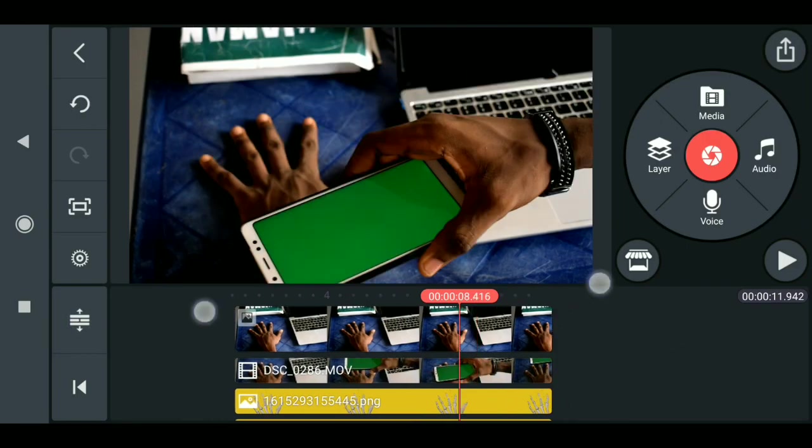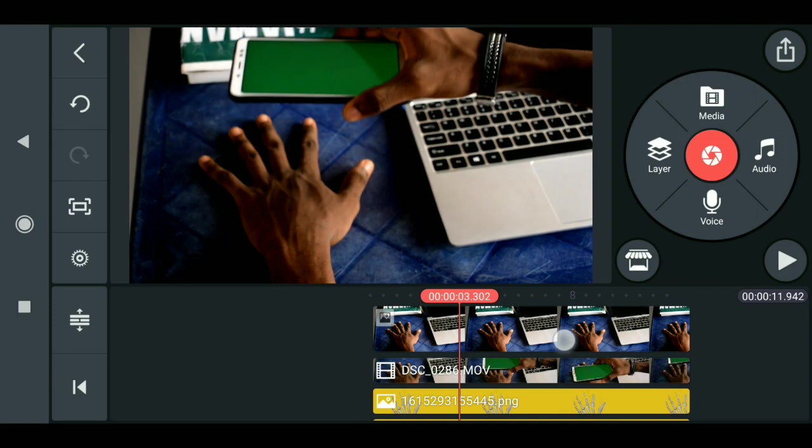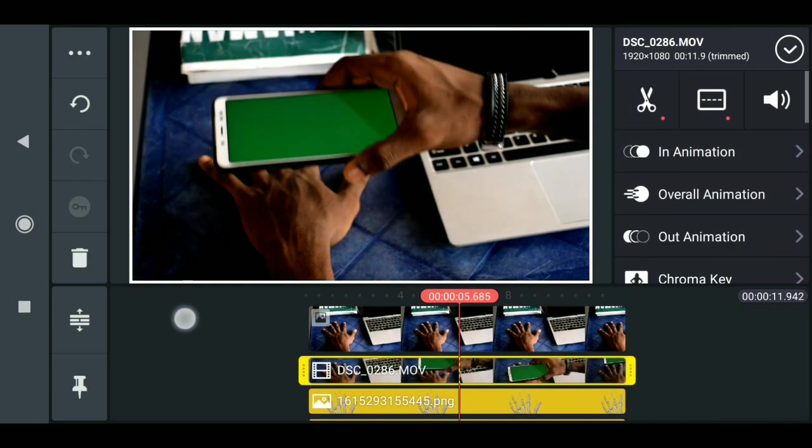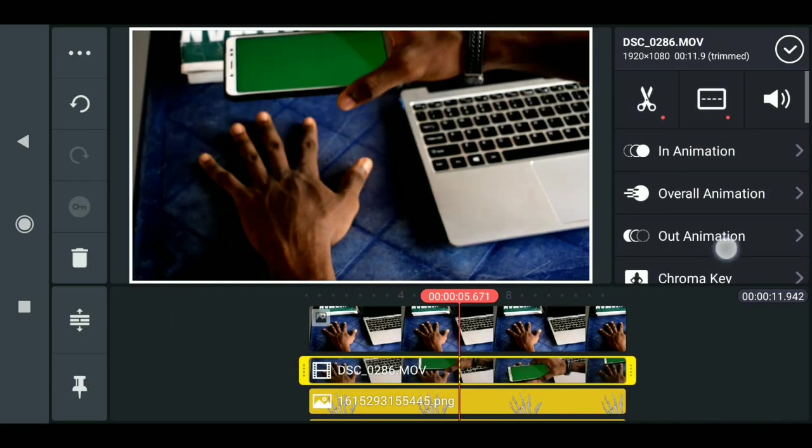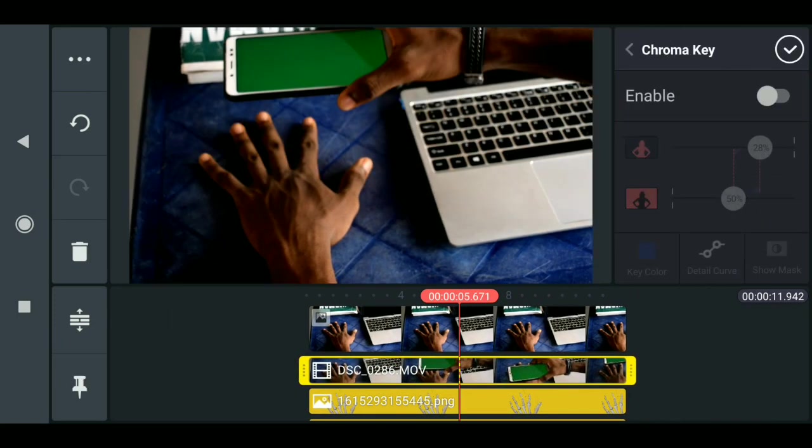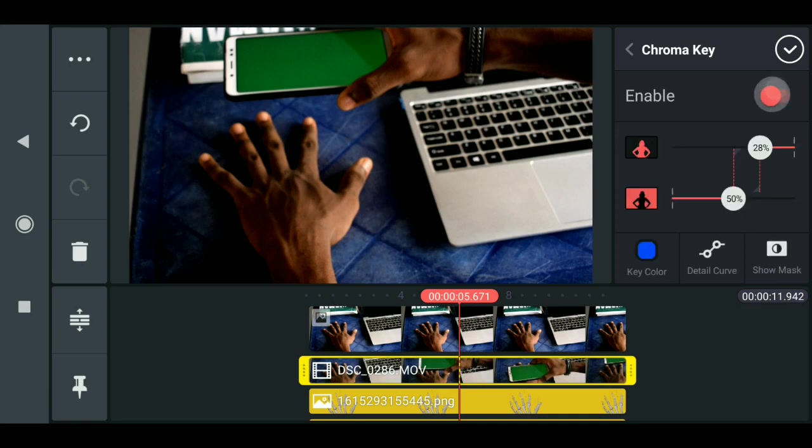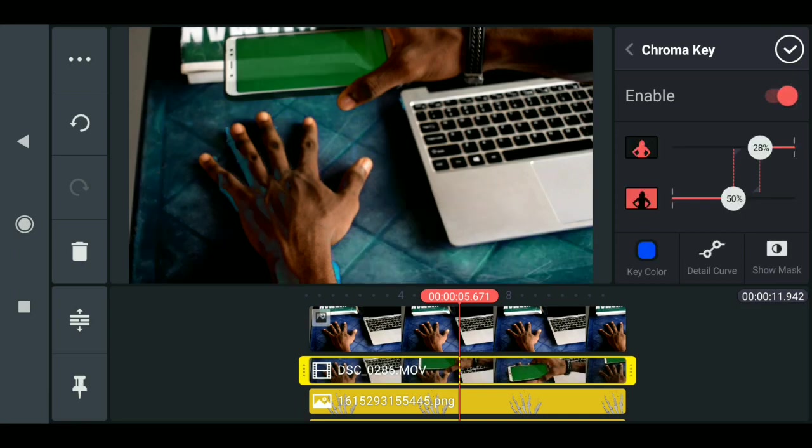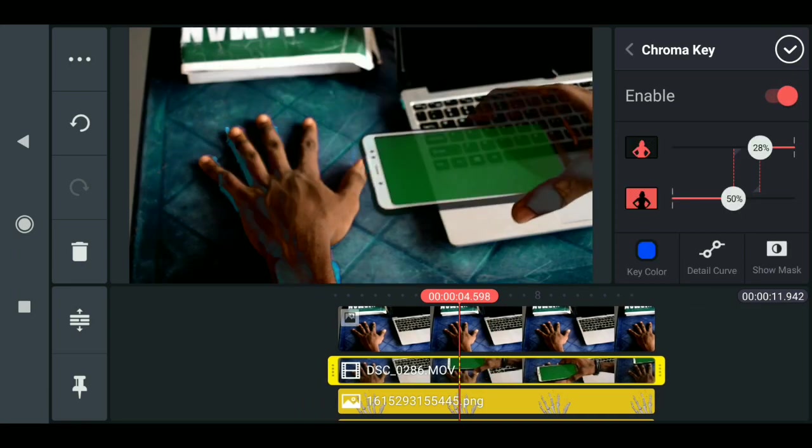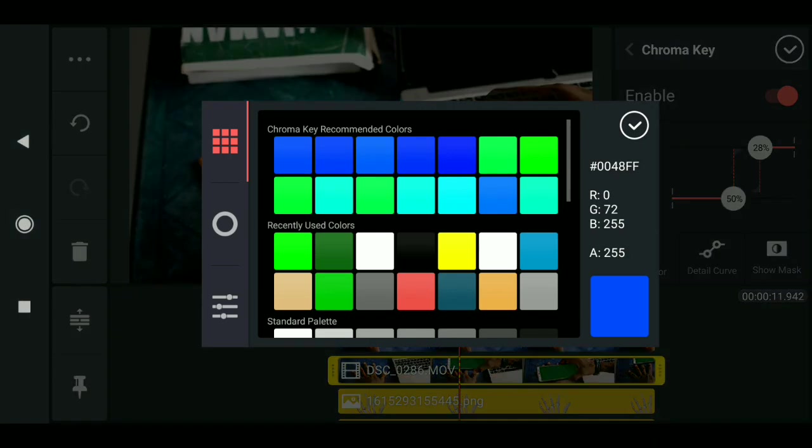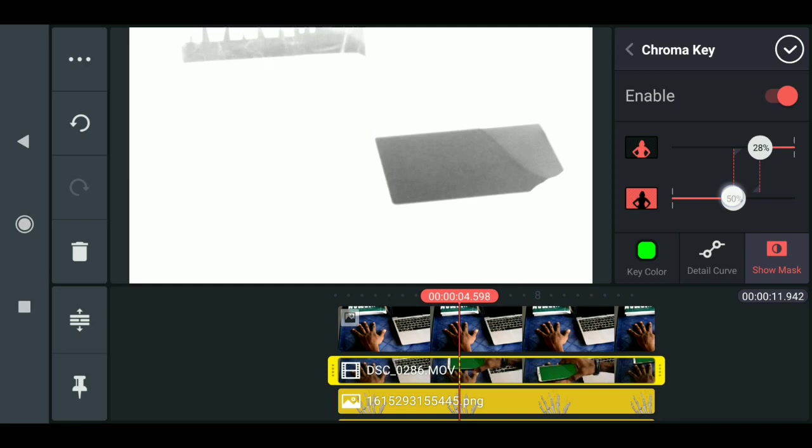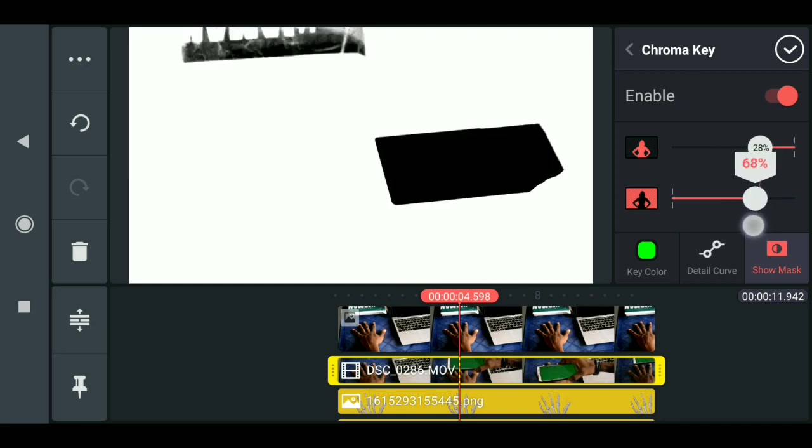Just click on the layer you added your footage, go to Chroma Key, now enable it. By default we have a blue background, so I'll just click on this blue, change it to green, and it should be fine. Now click here to refine the color.